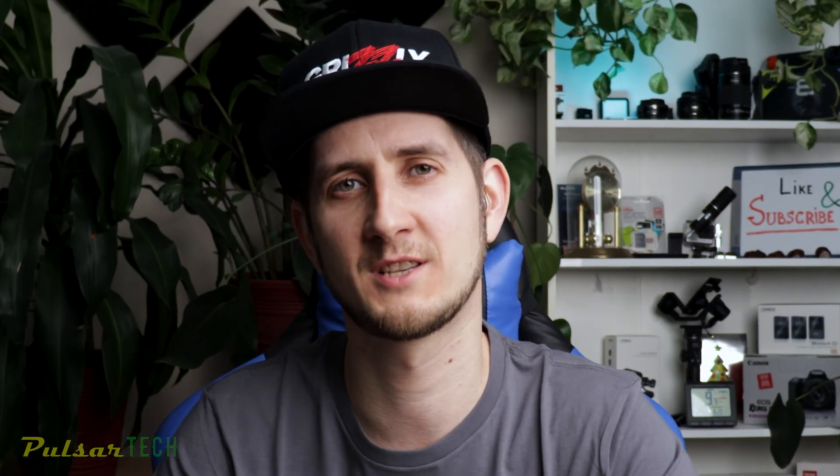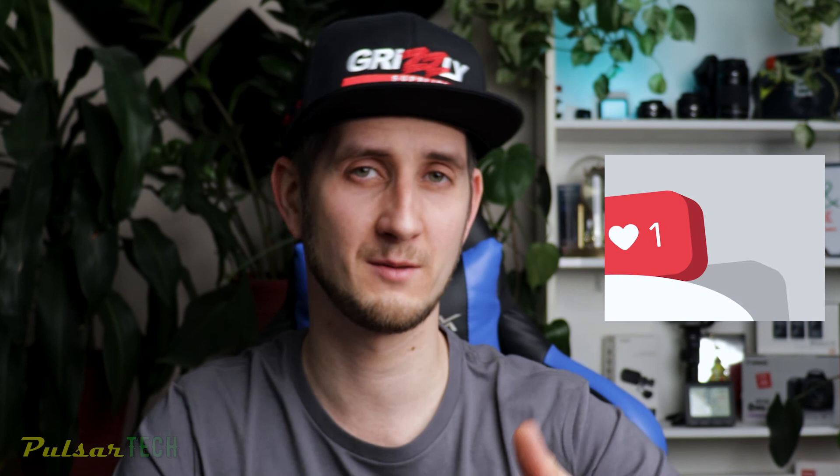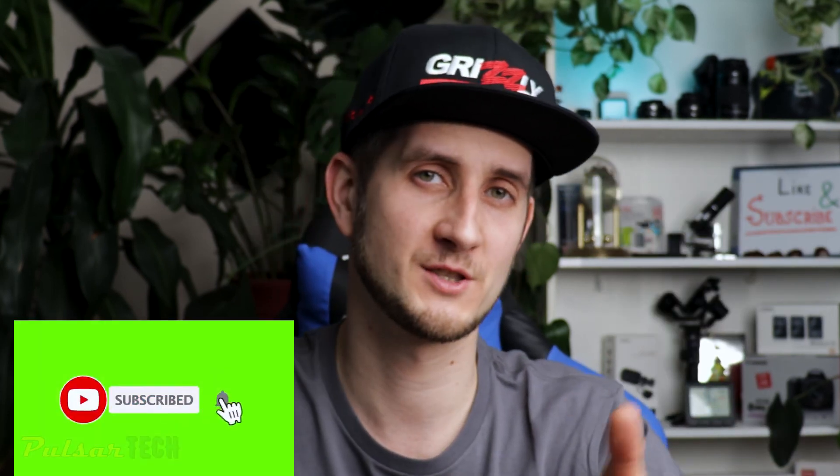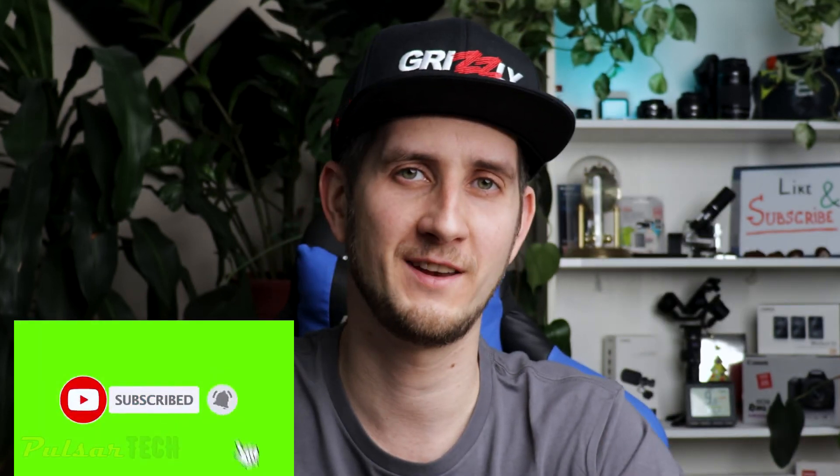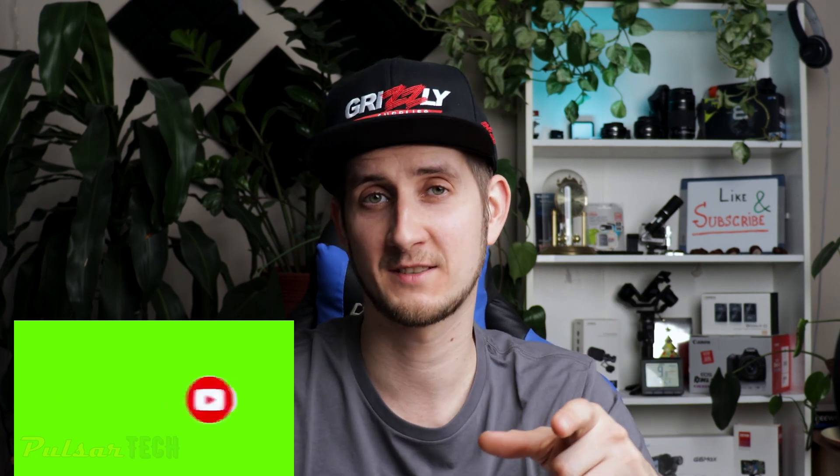I hope this video was helpful for you. Please let me know in the comment section below what you think. Please give it a thumbs up, subscribe to the channel, click the notification bell so you don't miss new videos. I appreciate all of your support, guys, and I'll see you in the next video. Bye bye!